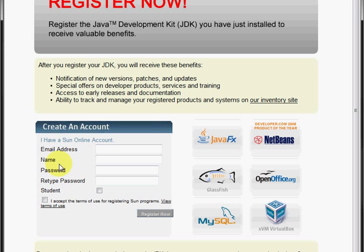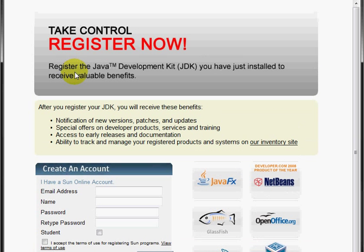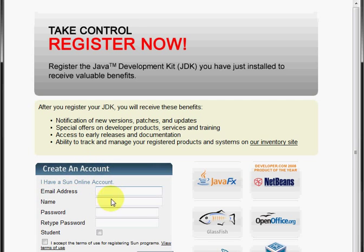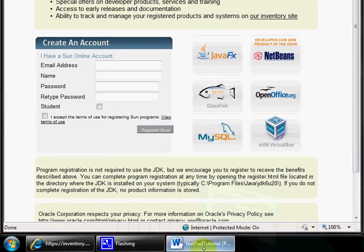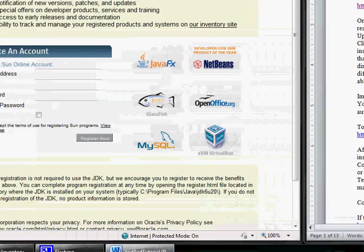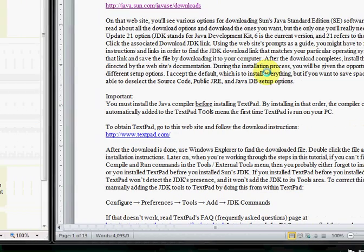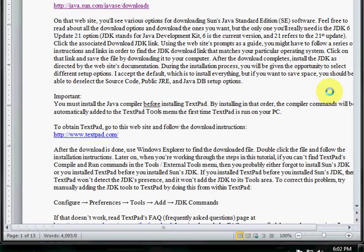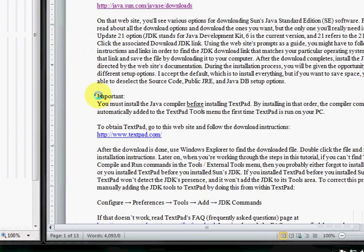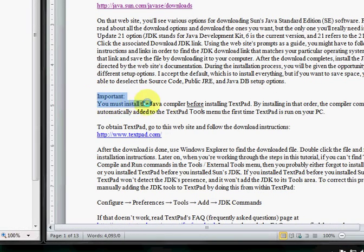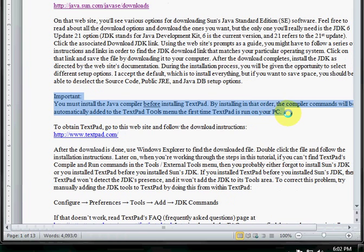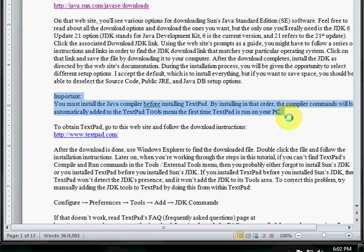And we can either register now or not. I think I'm going to pass on that, but I might suggest that if you haven't registered before, you might want to. So we've got this important notice here done. We've installed the Java compiler before installing TextPad. I'm going to do TextPad on the next tutorial.